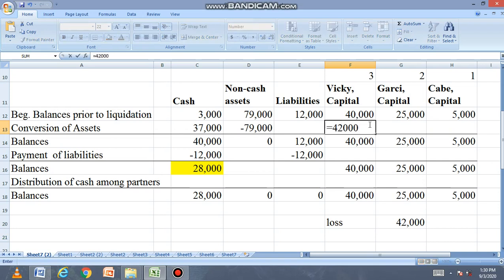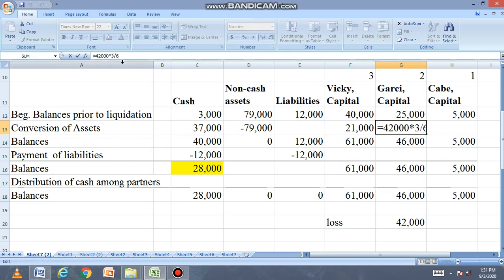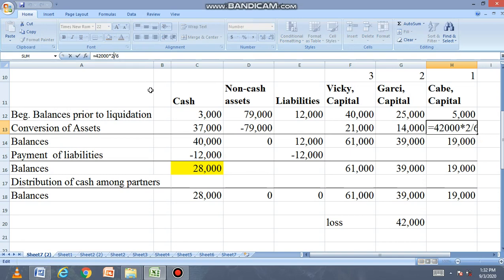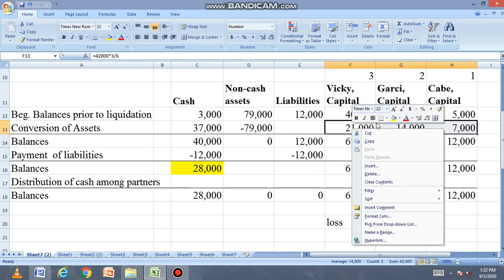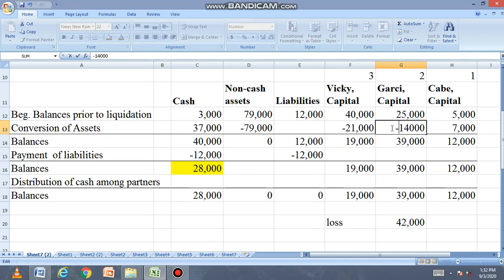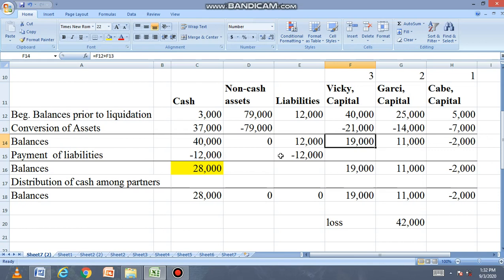We distribute the 42,000 loss to the partners. For Vicky: 42,000 times 3 over 6. For Garcia: times 2 over 6. For Kabe: times 1 over 6. The loss shares are negative. After applying the negative signs, Kabe has a capital deficiency.